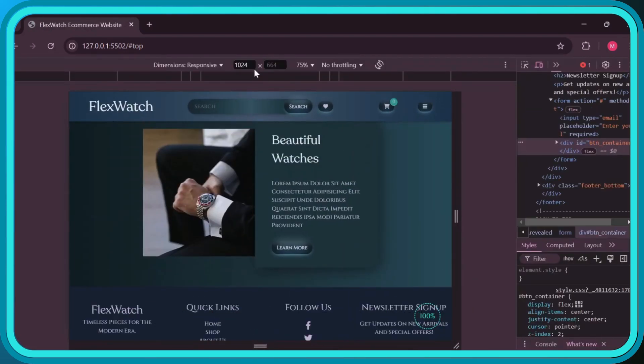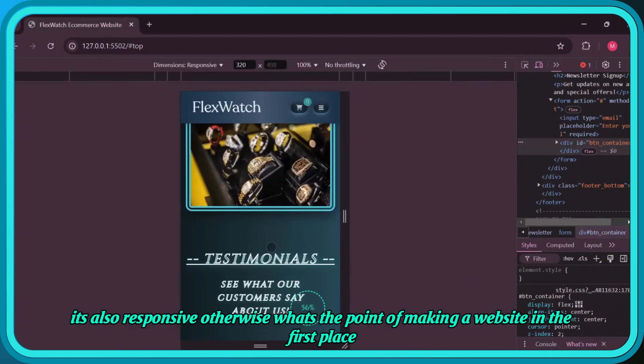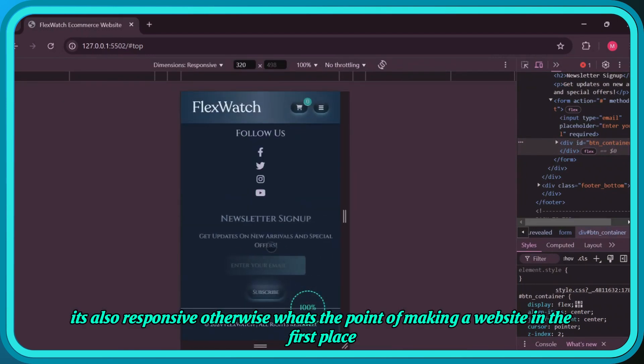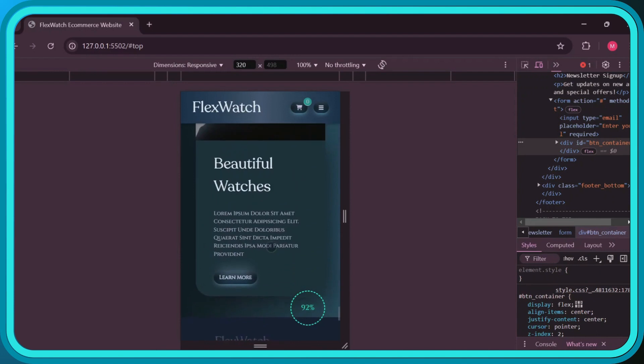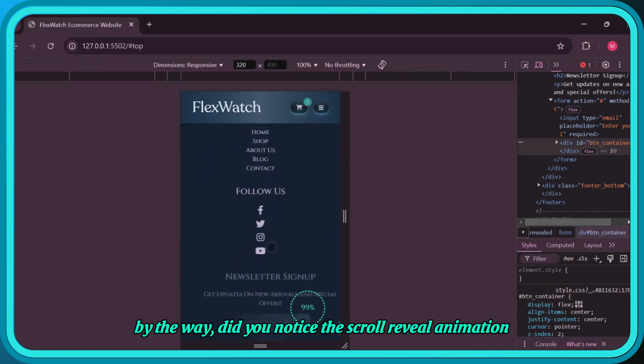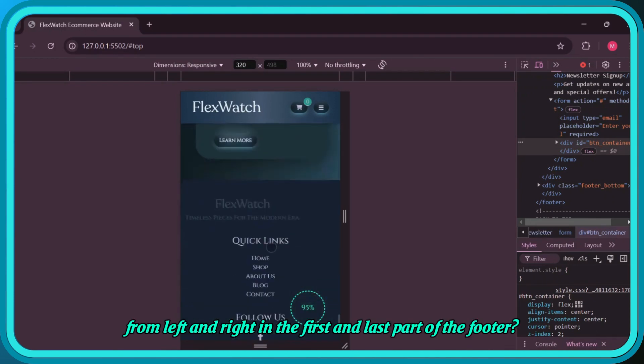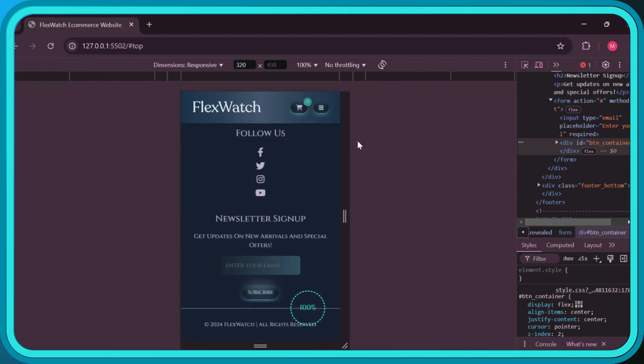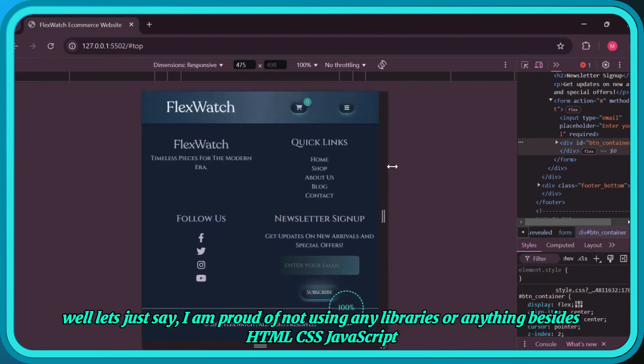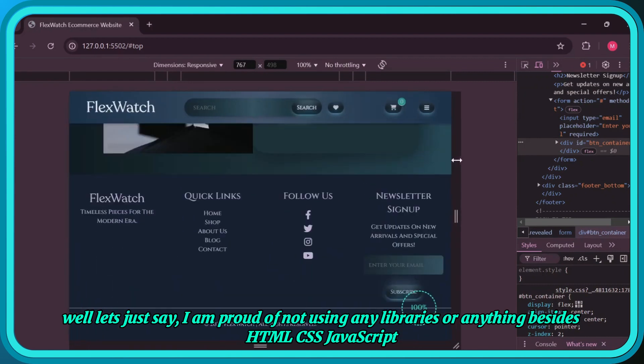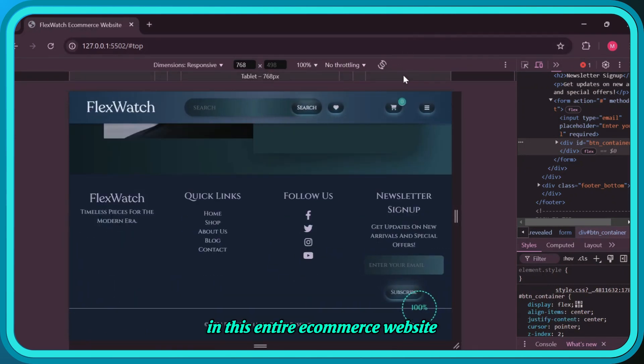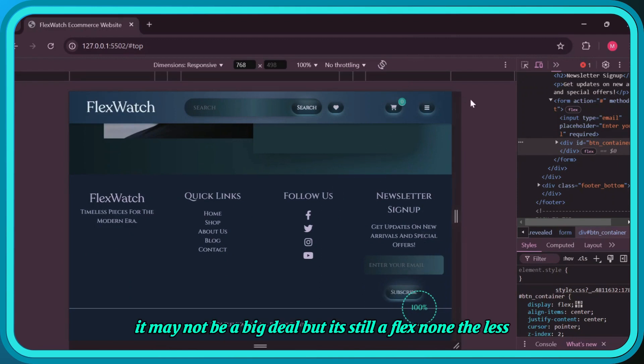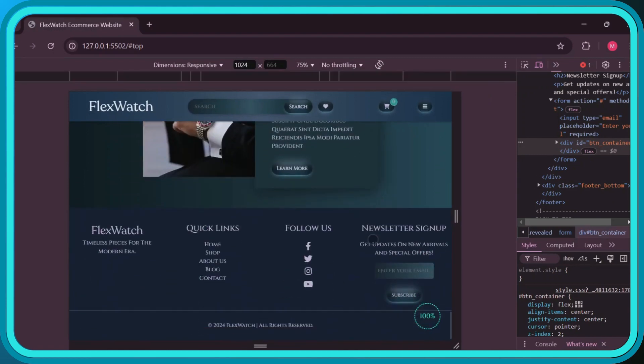The footer is fully responsive, and features scroll reveal animations from left and right in the first and last sections. I'm proud of not using any libraries - just HTML, CSS, and JavaScript throughout this entire e-commerce website. It may not be a big deal, but it's still a flex nonetheless.